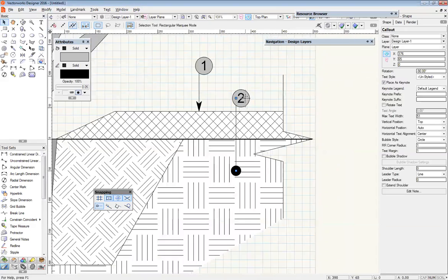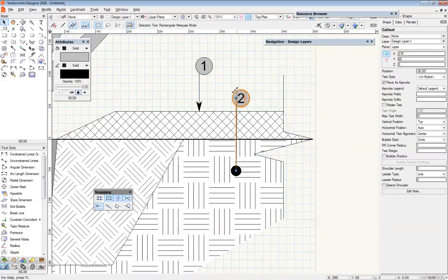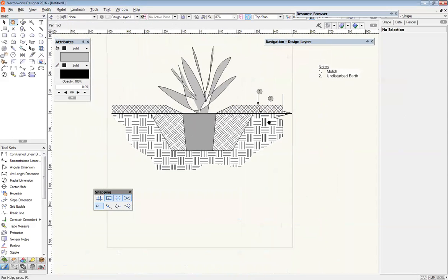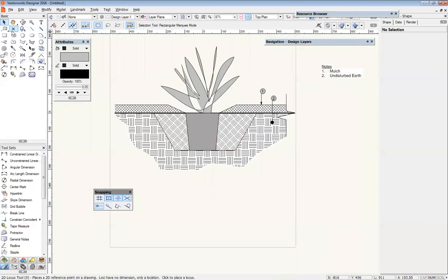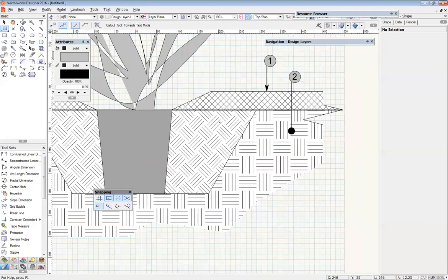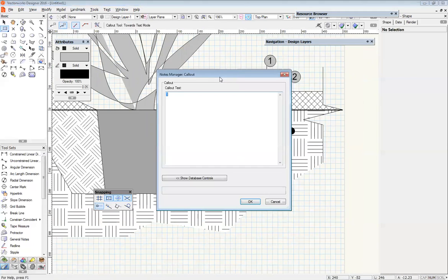Maybe that's a touch close, so I can just extend that up. We've got some disturbed earth here, so we can go through the process again. I'm going to use this same marker and call that 'backfill soil'. Perfect.